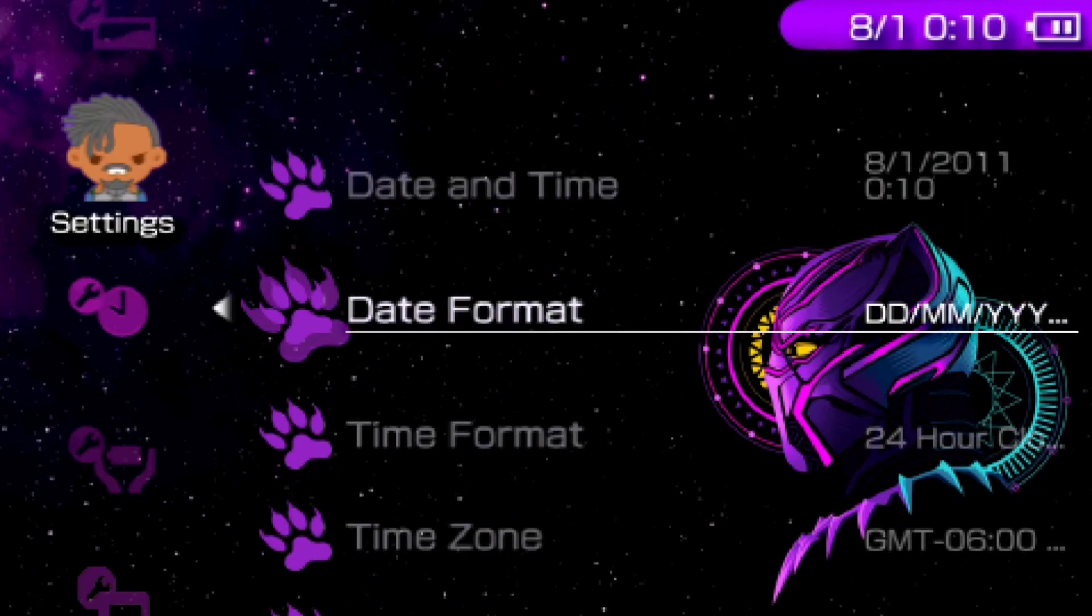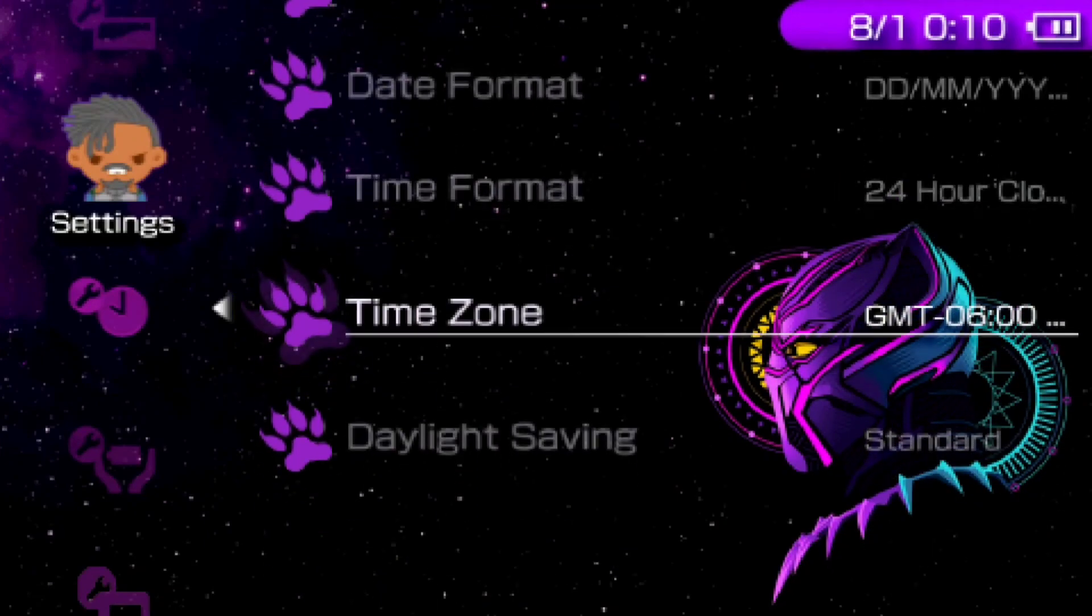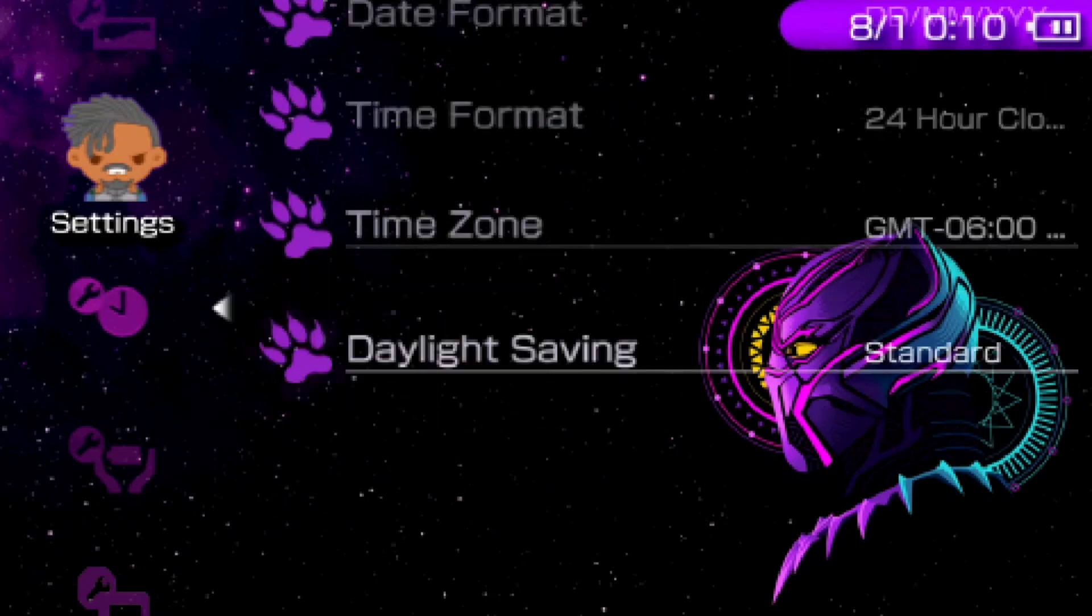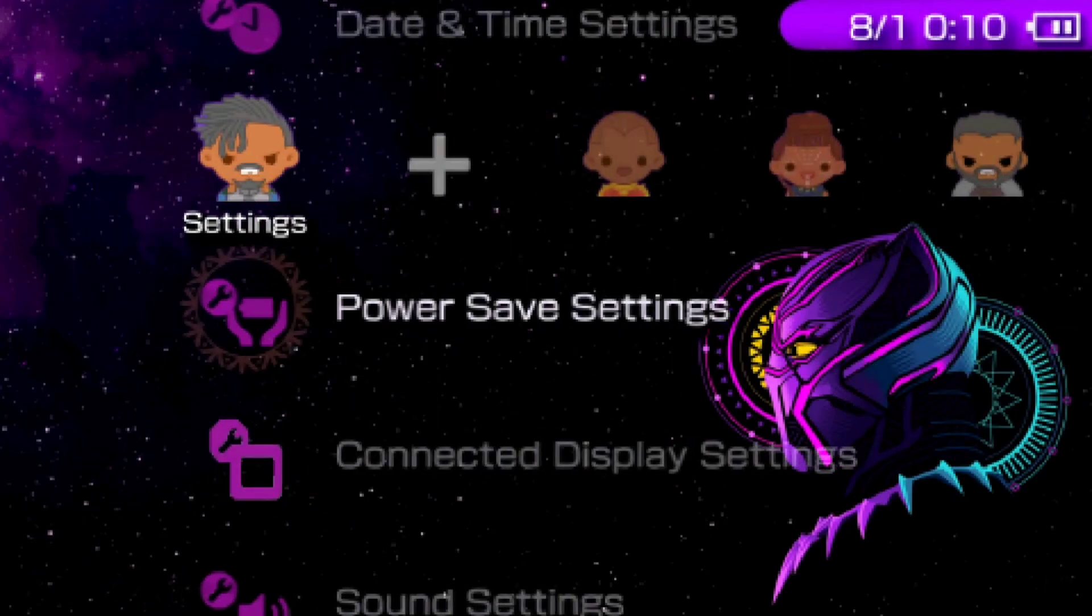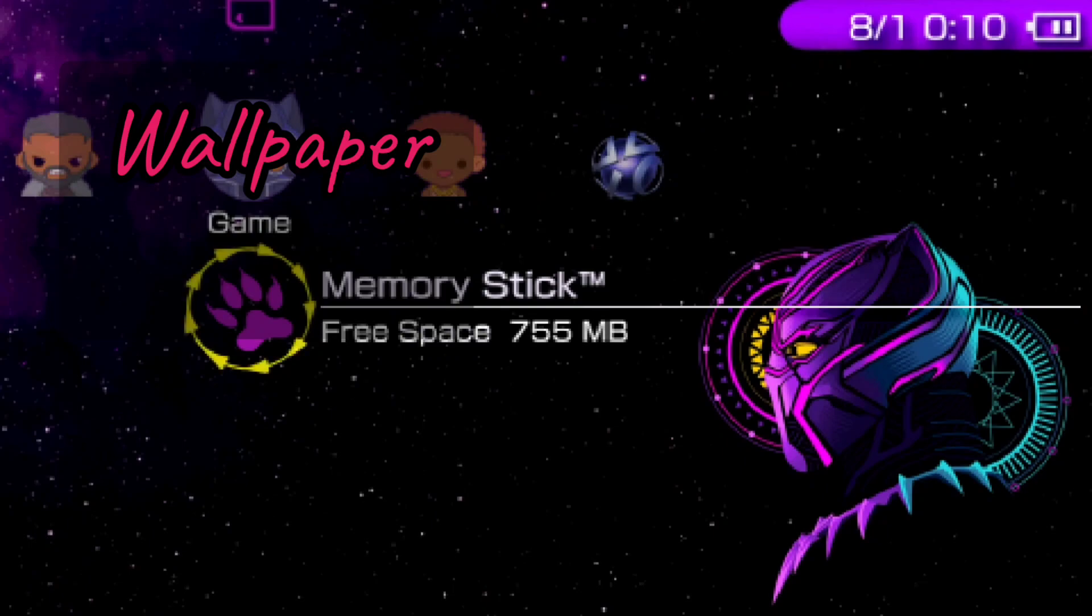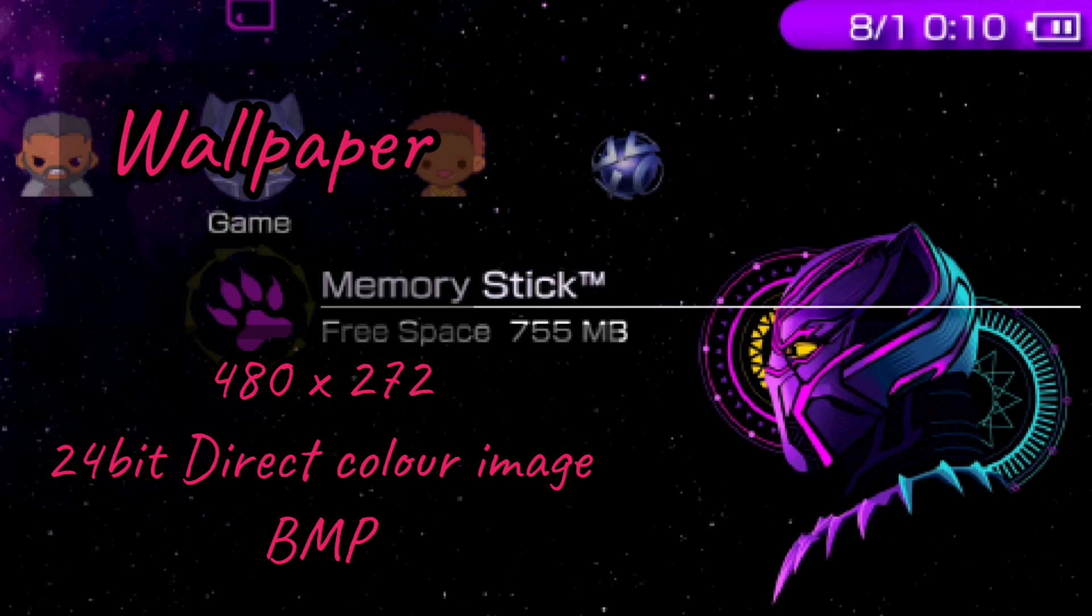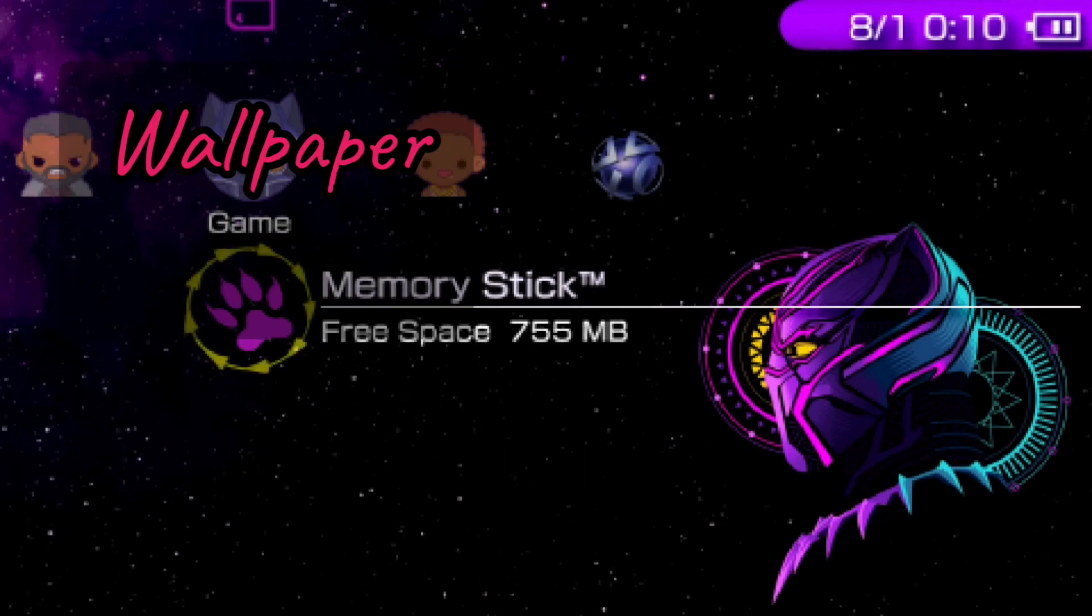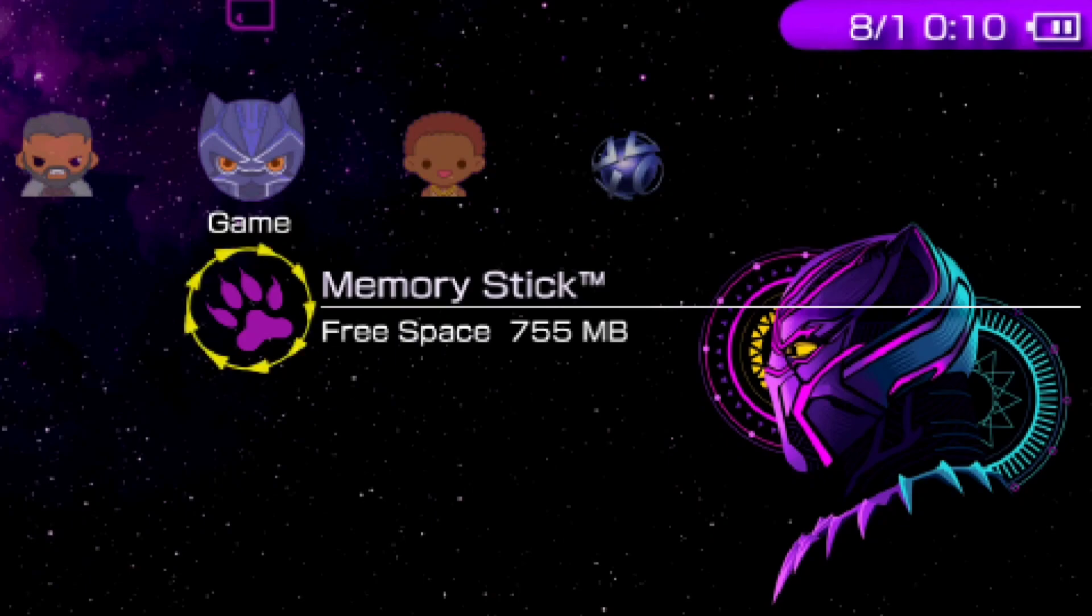The last and final component of a theme is its wallpaper. The wallpaper is a BMP image having the size 480 by 272 pixels. It also needs to be a 24-bit direct color image. These are pretty much all the components of a PSP PTF theme.